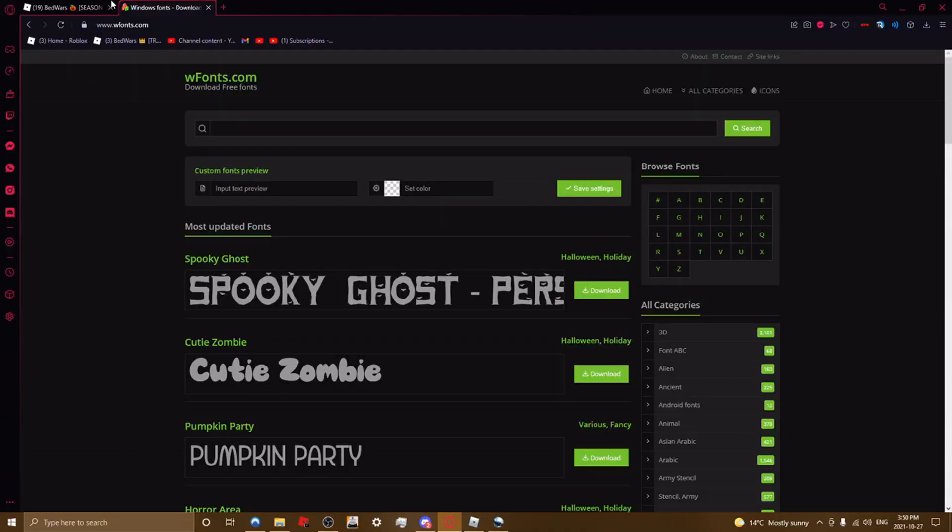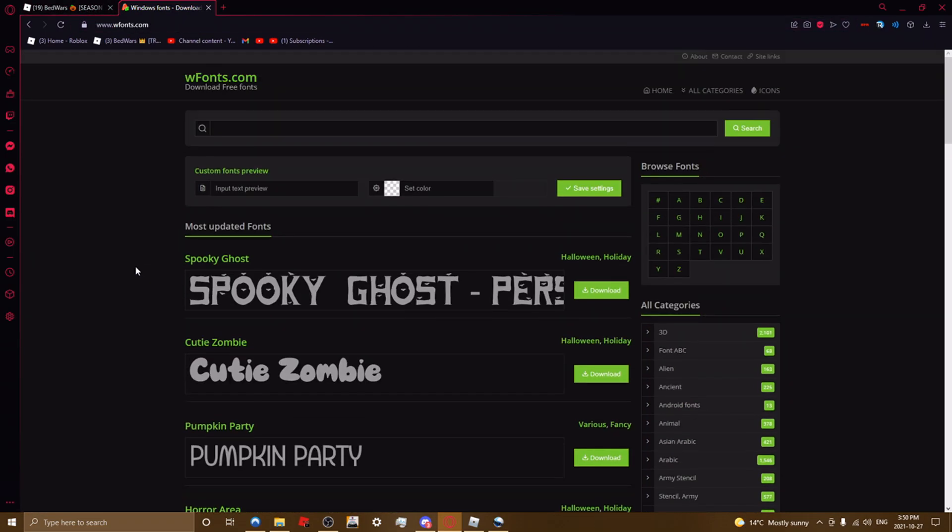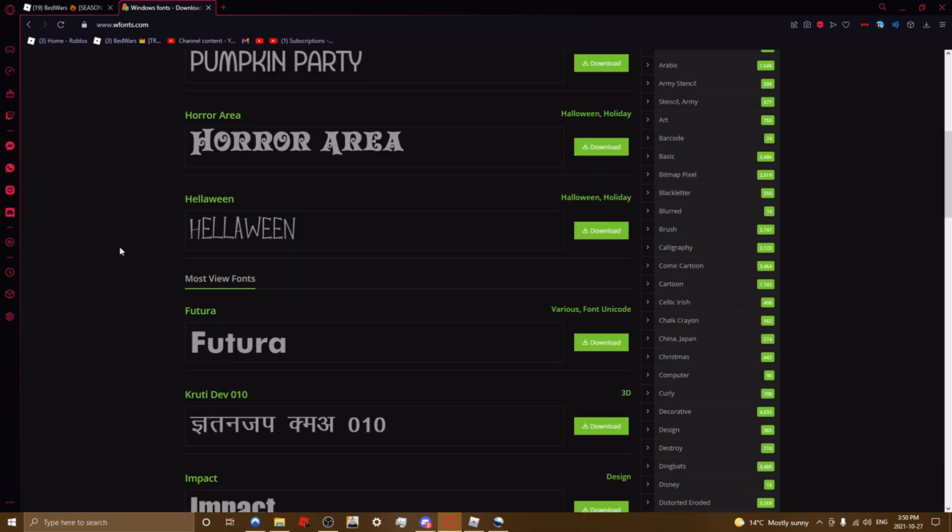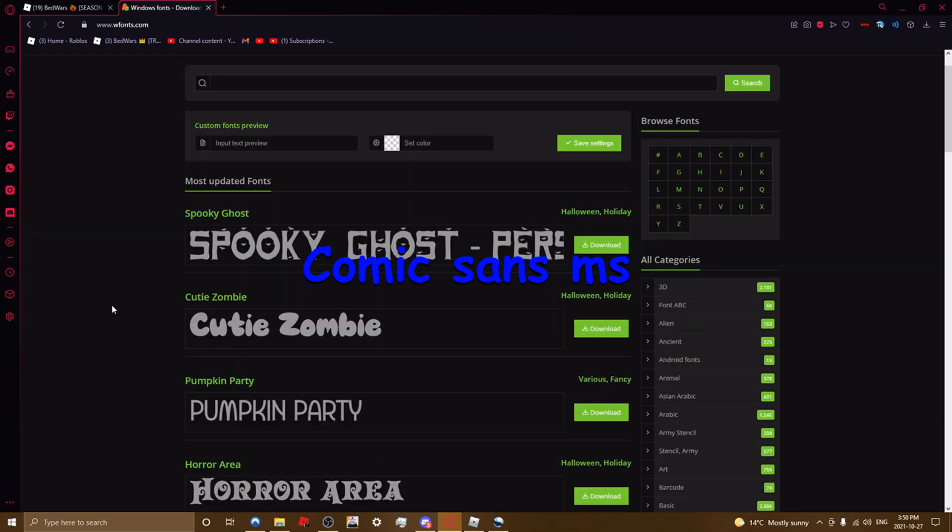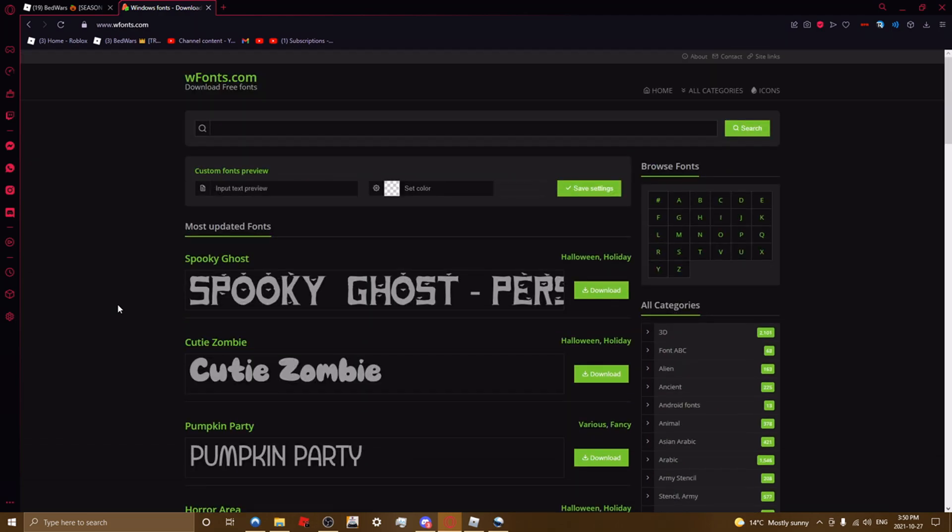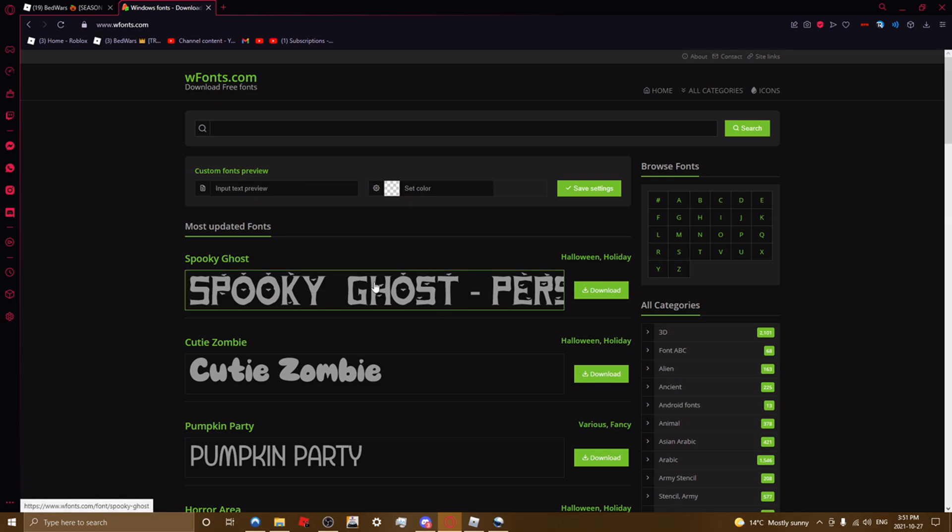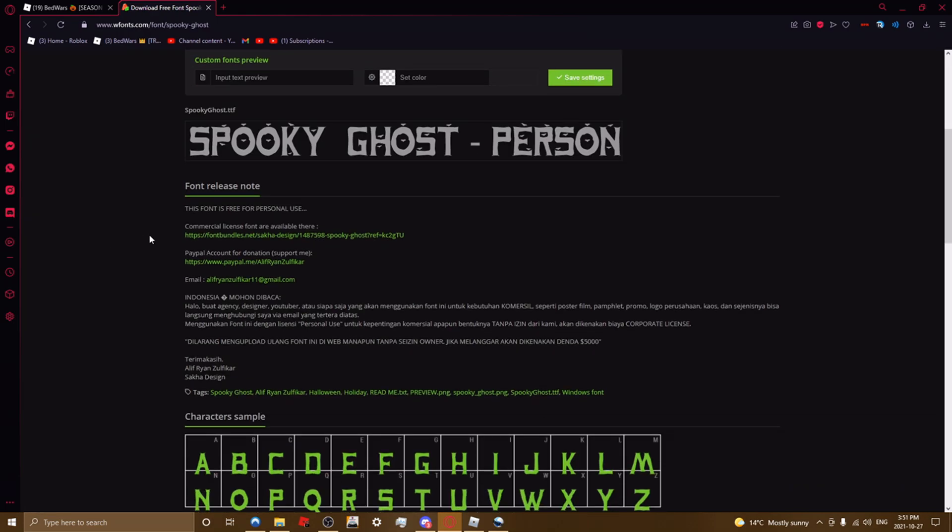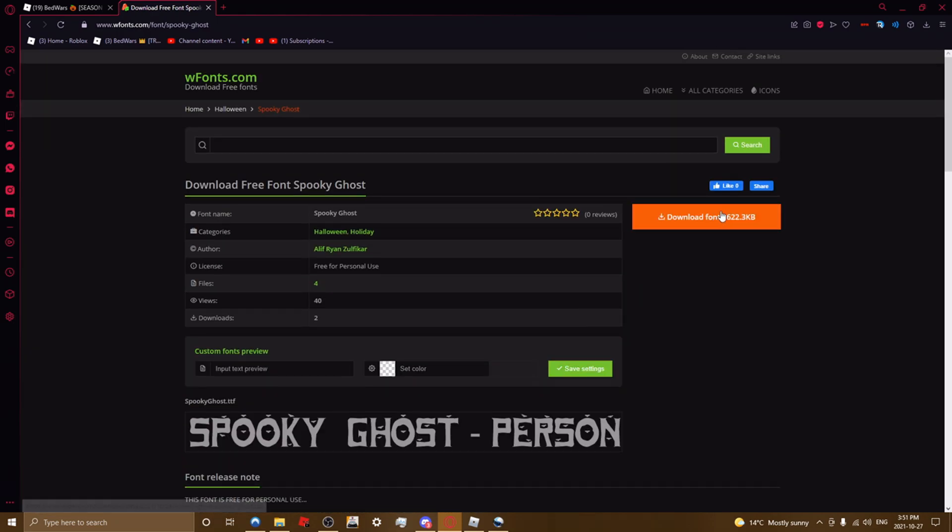So what you want to do is go to this website, link in description, and choose a font that you want. I usually use Comic Sans in my videos, but for the sake of the tutorial, I'll use a different one. So this is spooky. Click this and then it's here and then you download.